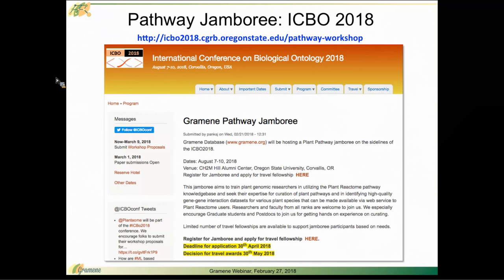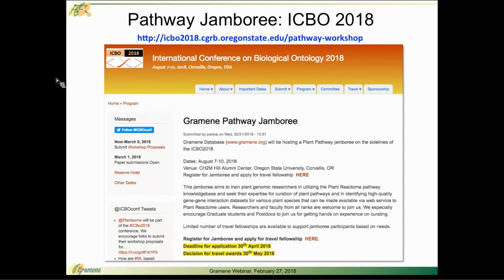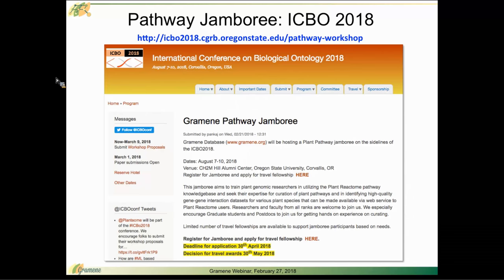Also, as you just saw from the interaction data demo I gave, if you have interaction data that doesn't currently have a home, we would love to work with you to host that data and move into a space where it can be shared with everybody, fully publicly available, and then that can become part of our default provision of interaction data on the plant reactome website.